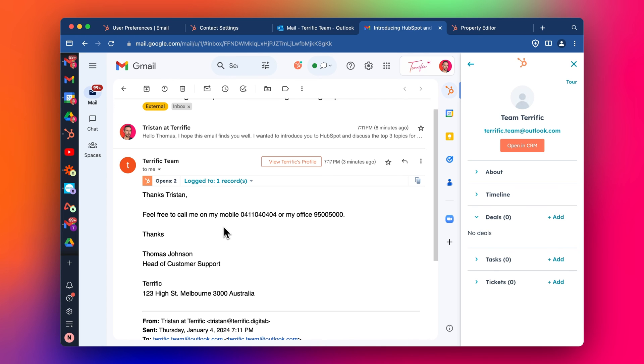So let's say I replied to this email again to this prospect, and then he replies to my email with some additional information, that information won't go into HubSpot anymore. So it's just a one-off kind of thing.